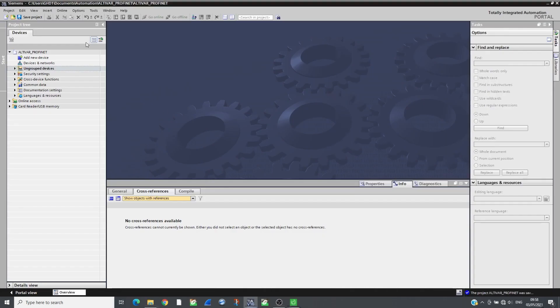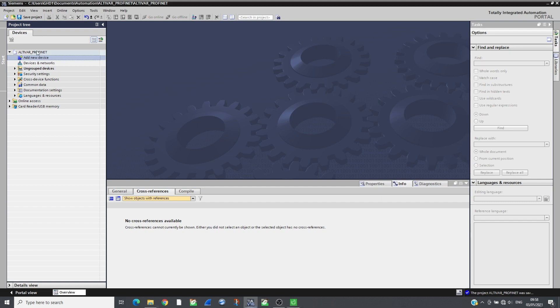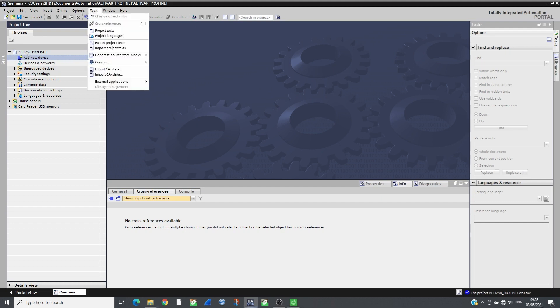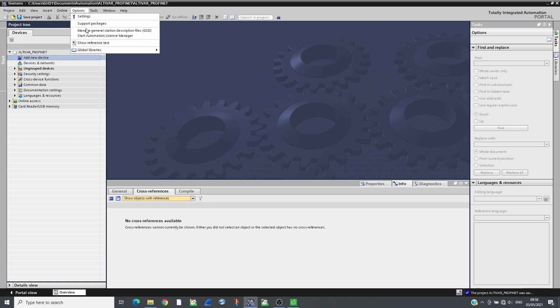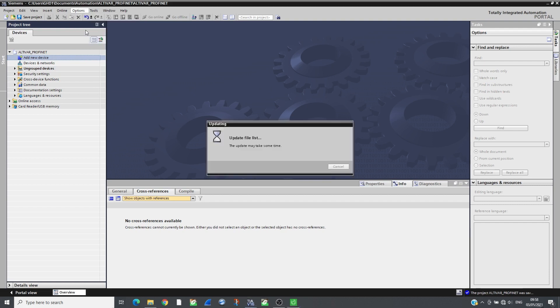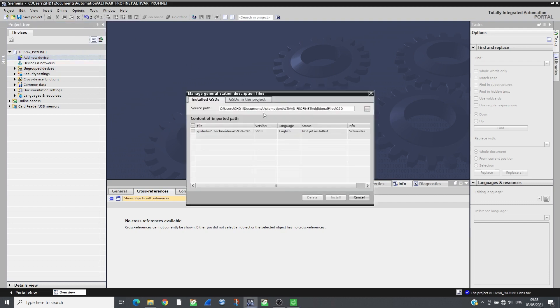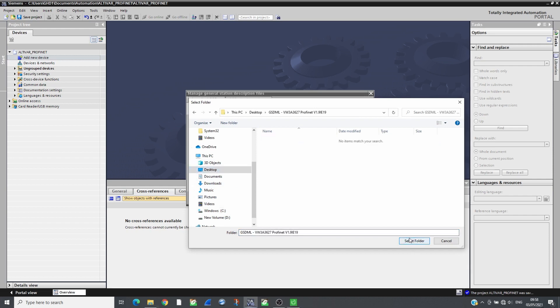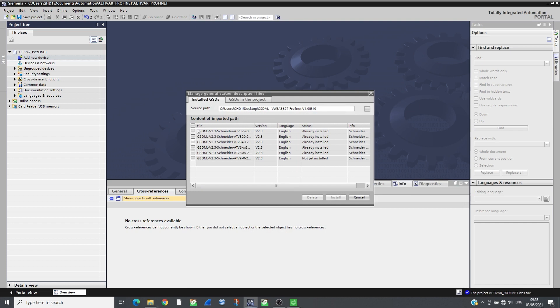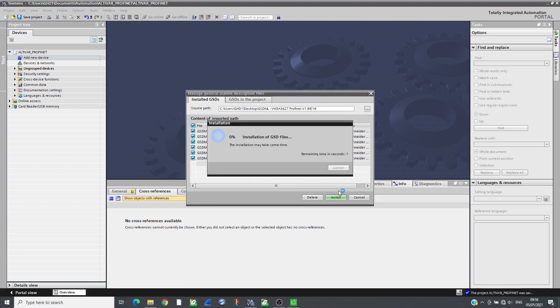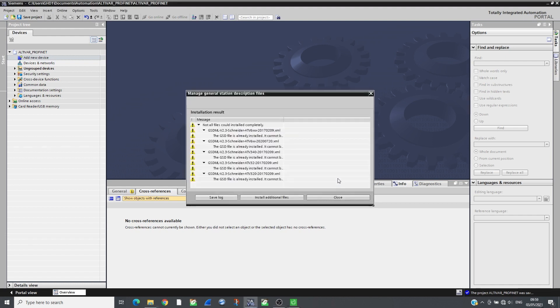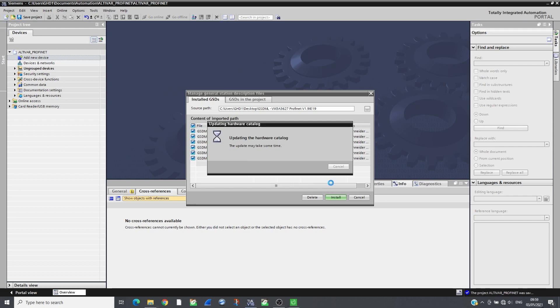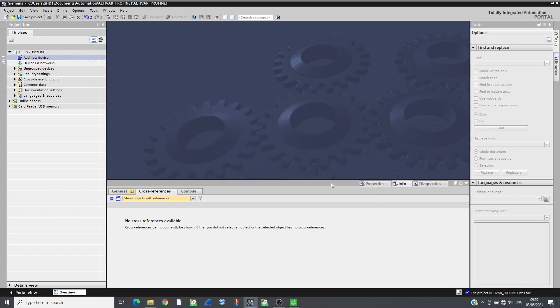Create a new project on TIA Portal and import the GSD ML files that can be downloaded from the Schneider website. Add the CPU and set its IP address.